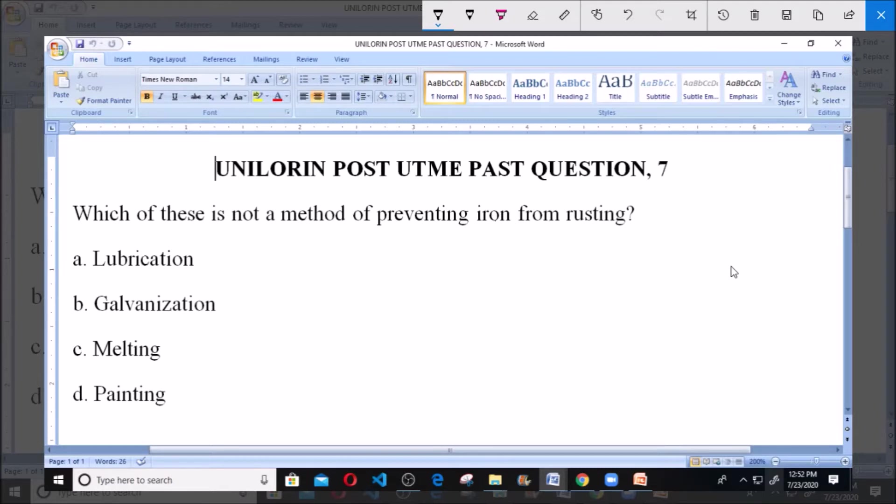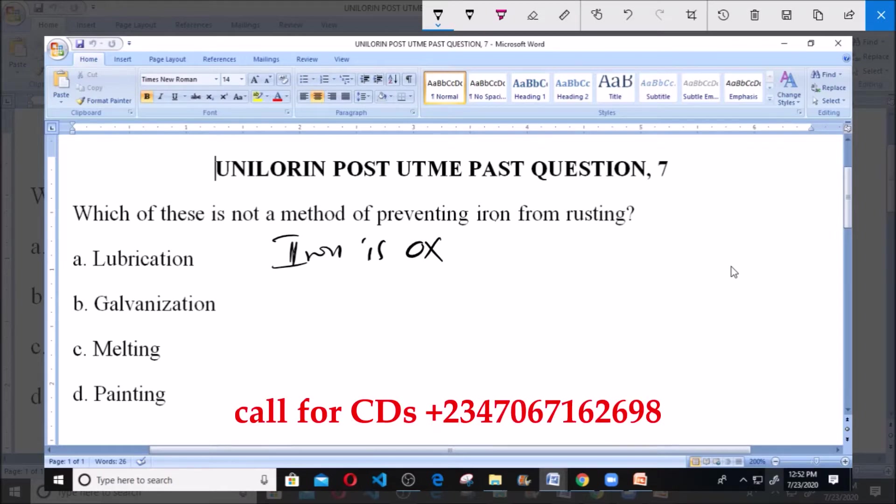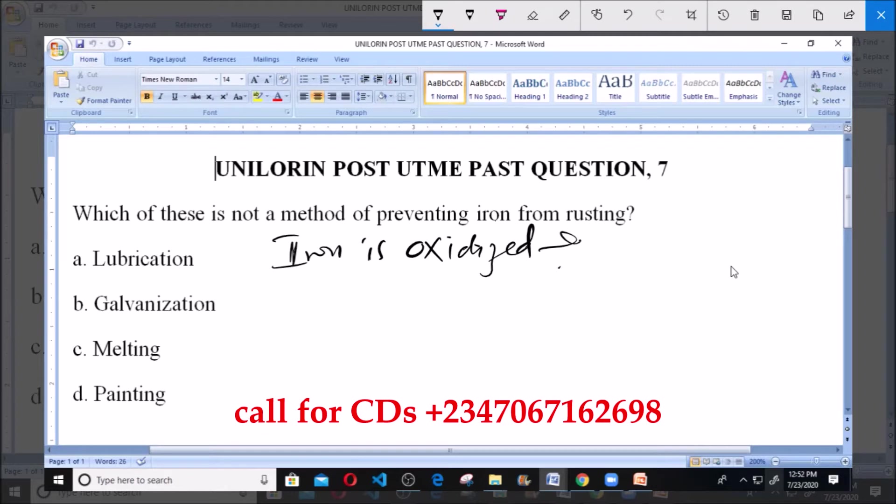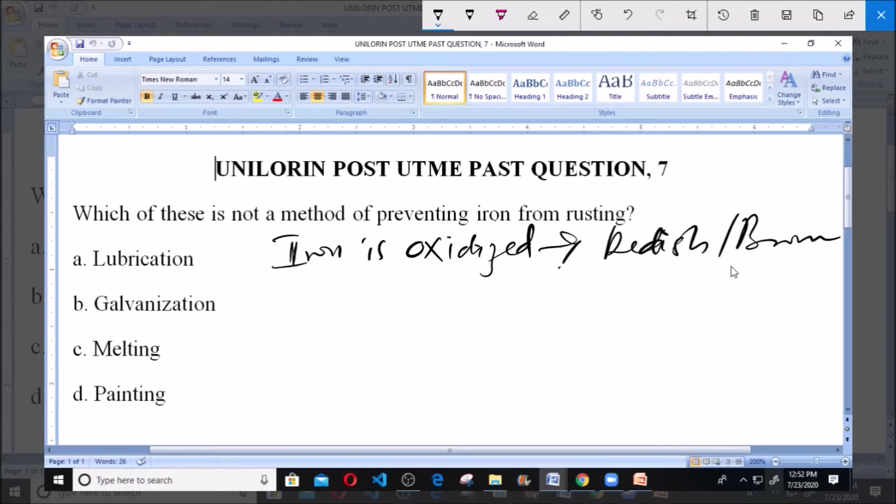When iron is oxidized, we notice reddish or brownish substances due to exposure to oxygen and water.